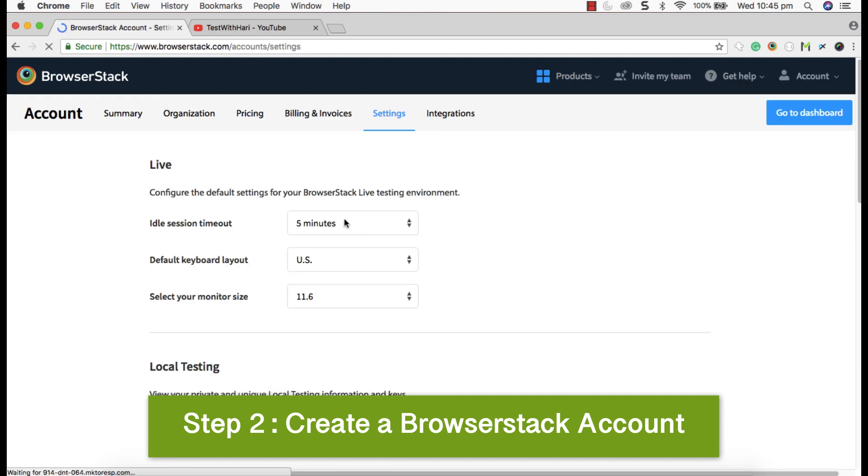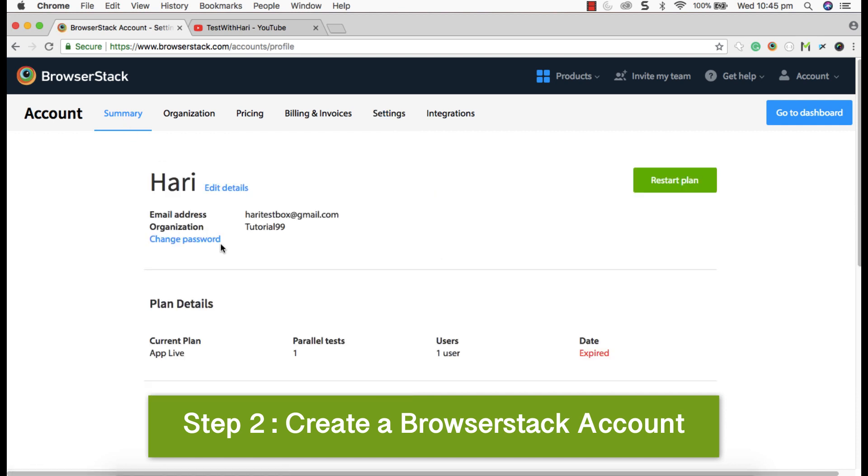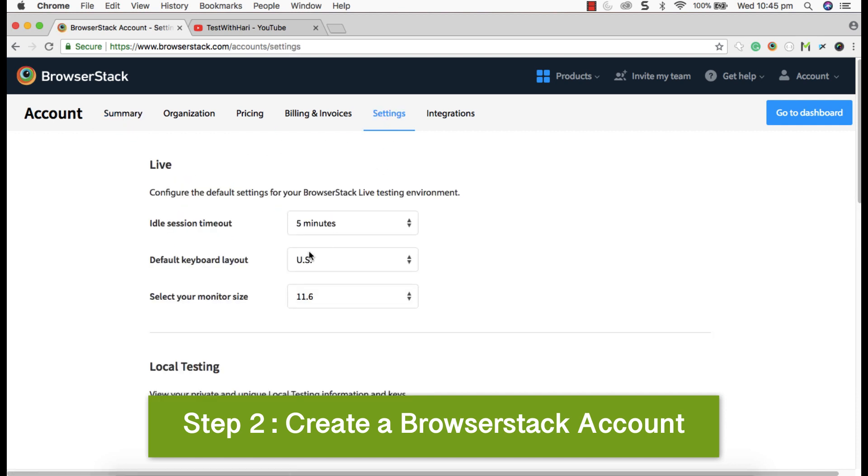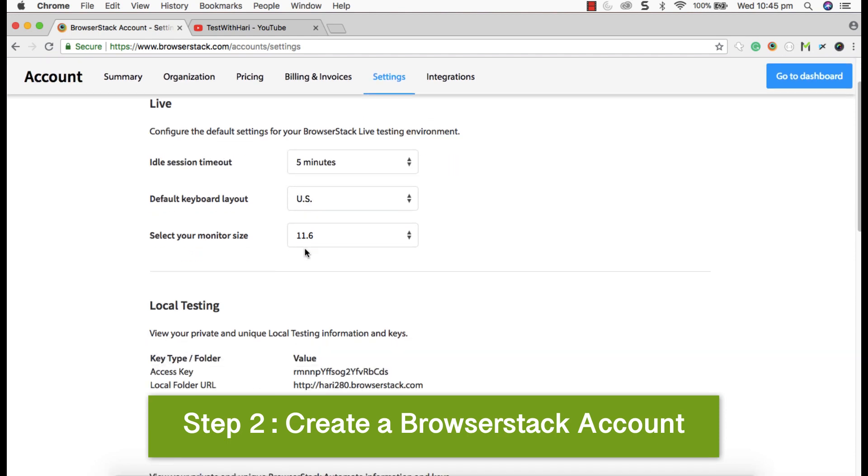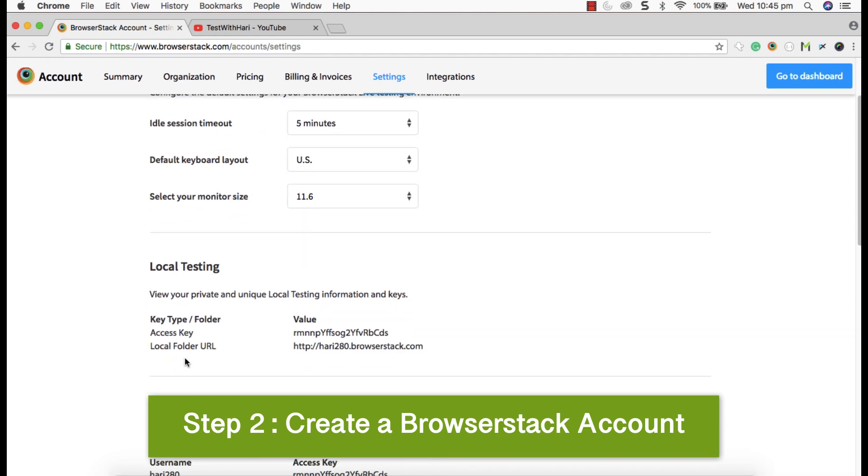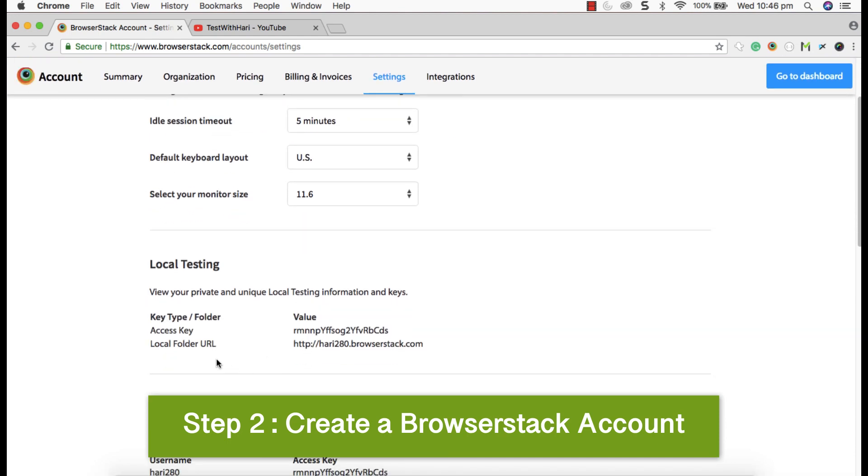This is where you can see your account details. So go to settings and we need access key and your URL, BrowserStack URL, which is required to construct the grid URL. That is what we're going to use to execute Katalon script.